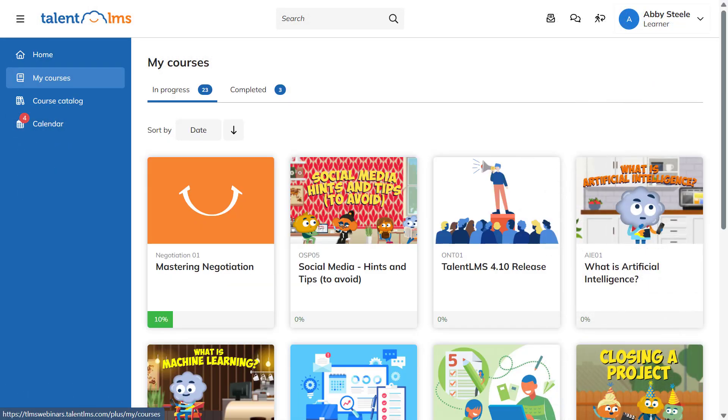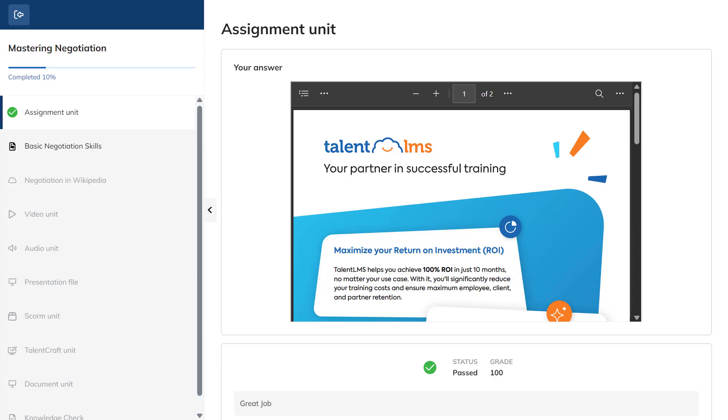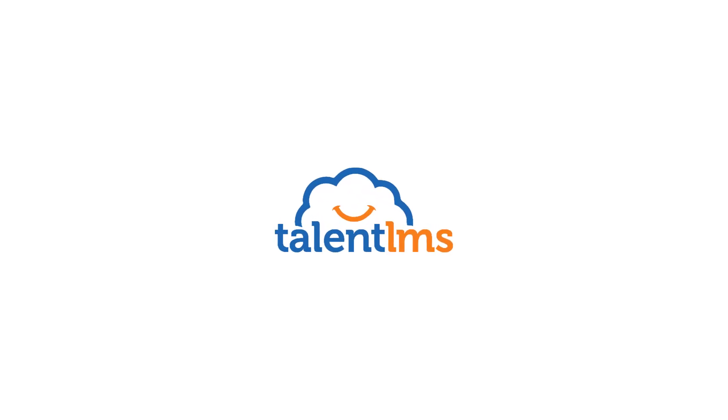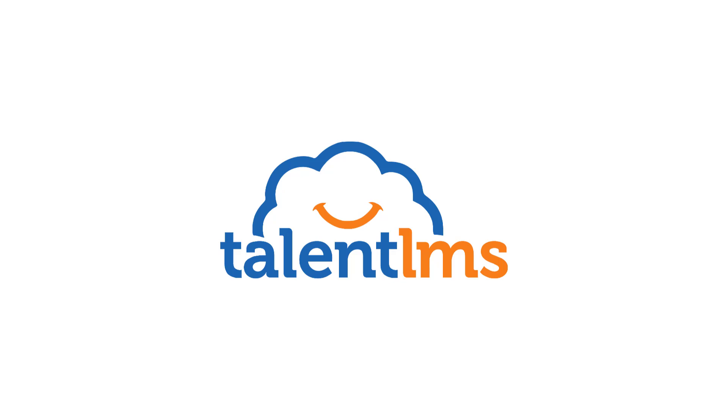As a learner, once your assignment is accepted, you can check if you've passed and read your instructor's comments.